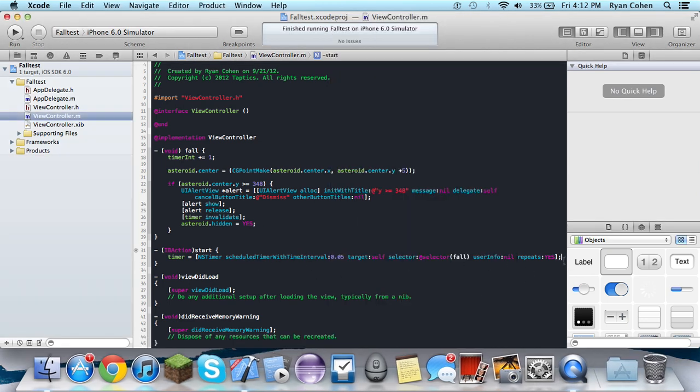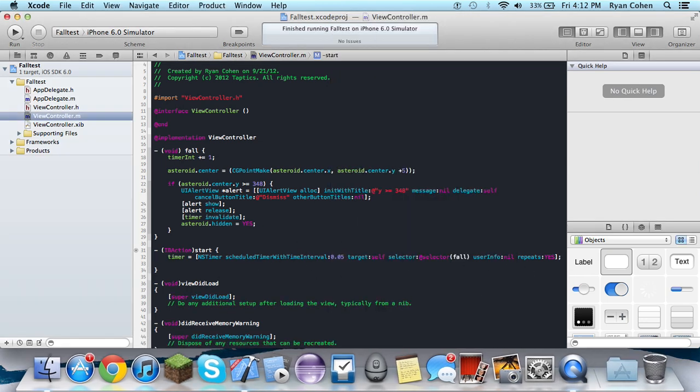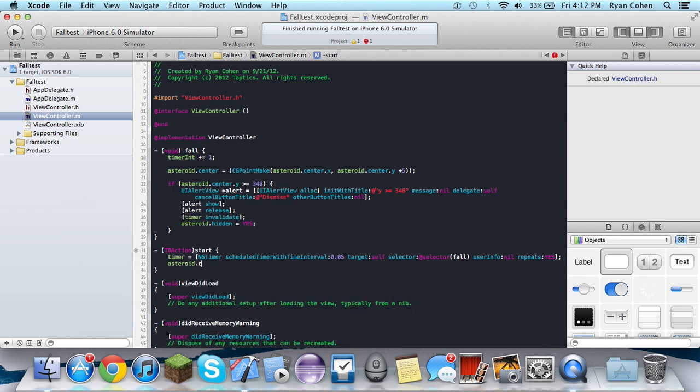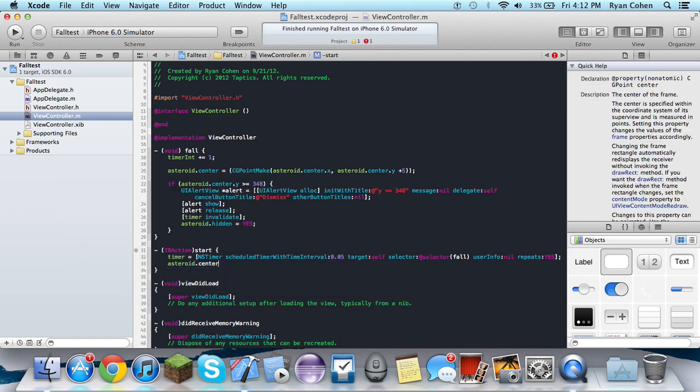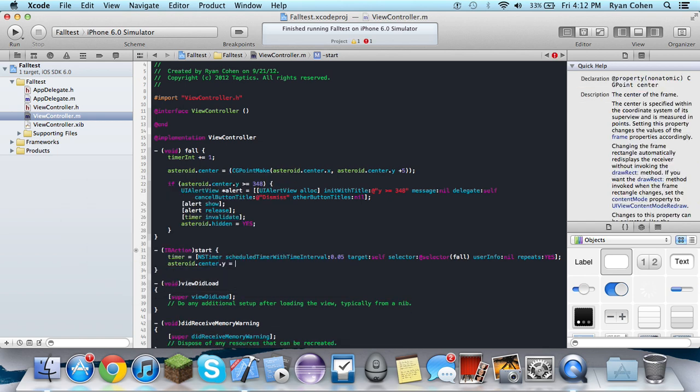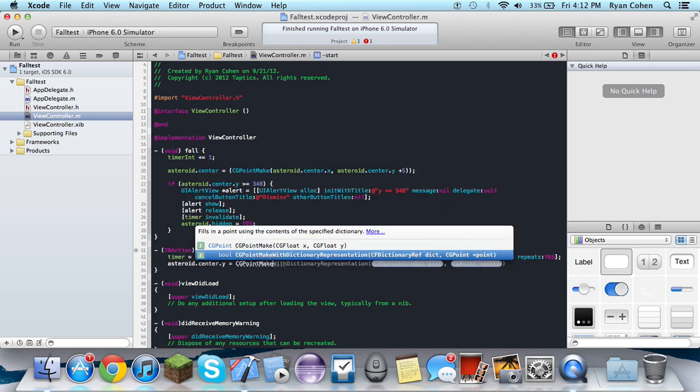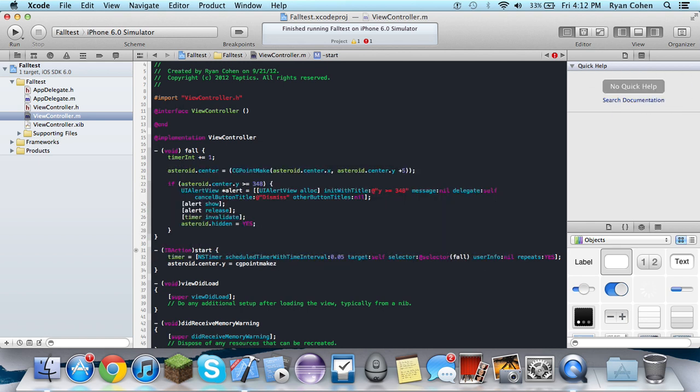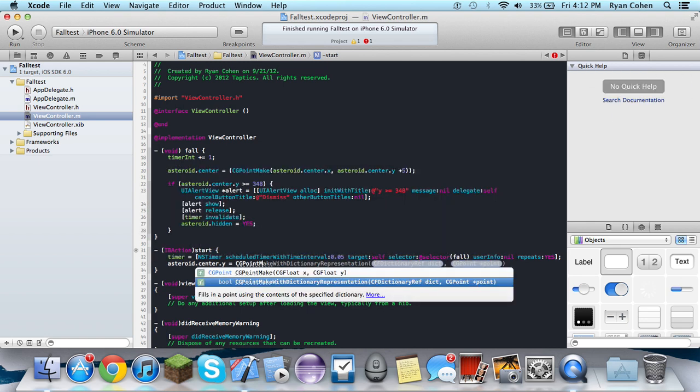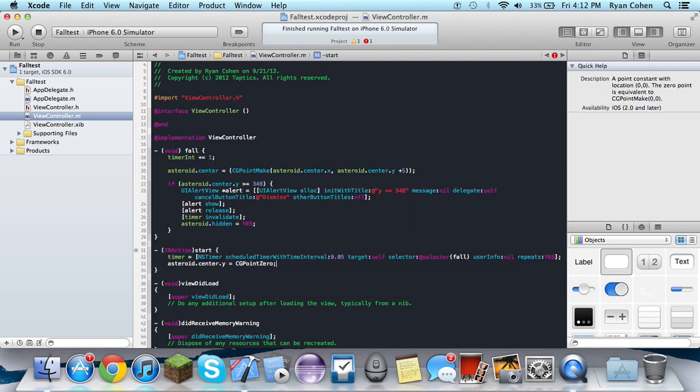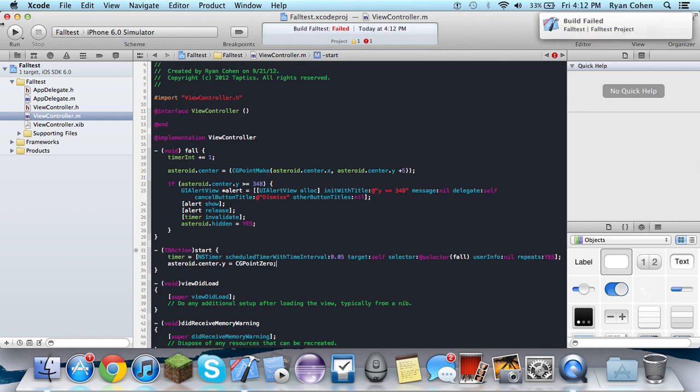So you want to do asteroid to move it back. There's just an extra center.y equals CGPointMake or CGPointZero. And it's going to set it back to zero.